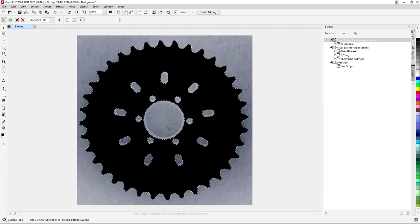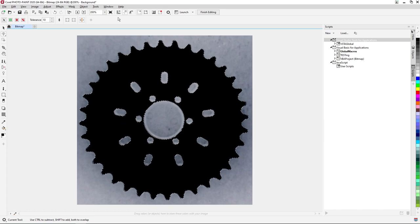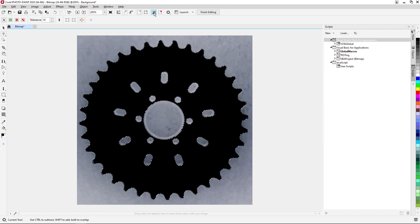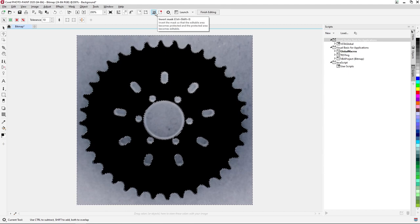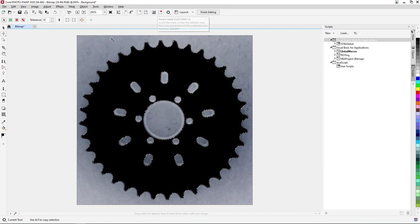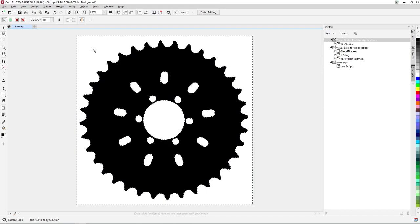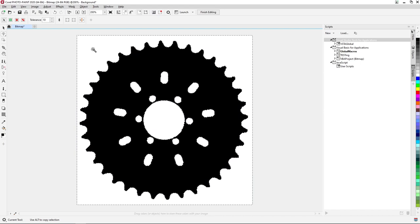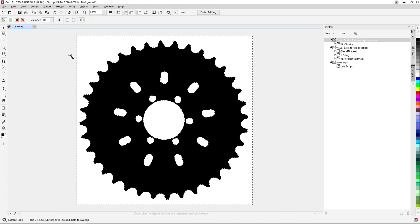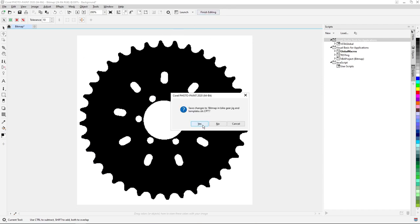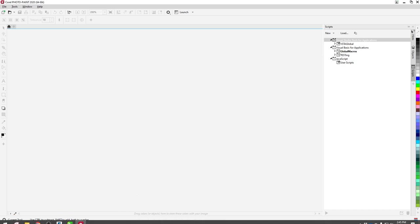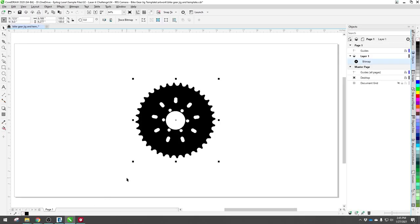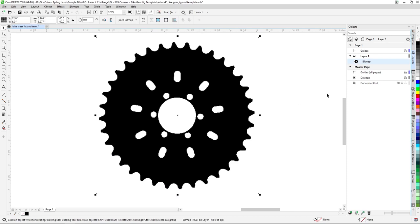As a final step before moving back into CorelDRAW for our vector trace, we'll invert our mask selection by clicking the Invert Mask option from the standard menu bar at the top of the screen, then press Delete to remove the background. To finalize our image and move back into CorelDRAW, we'll click the Finish Editing button in the standard menu at the top of the screen, then select Yes when prompted to save changes to the bitmap. Once Photo Paint has finalized our save, we'll move to CorelDRAW to create a vector tracing of our newly adjusted bitmap image.